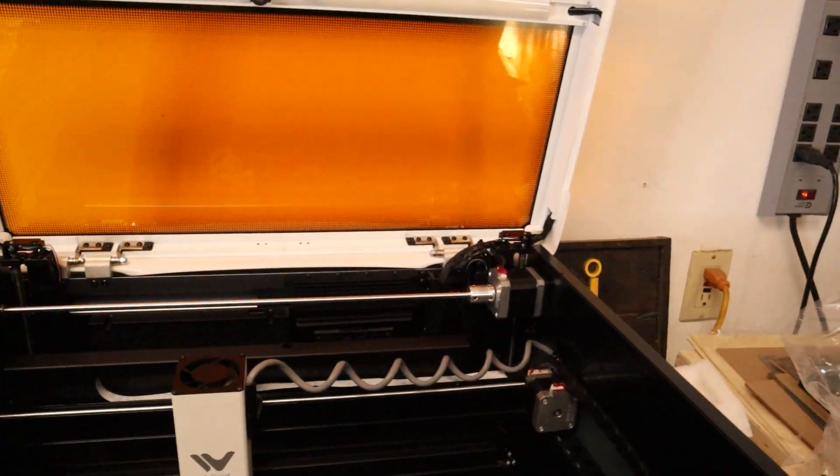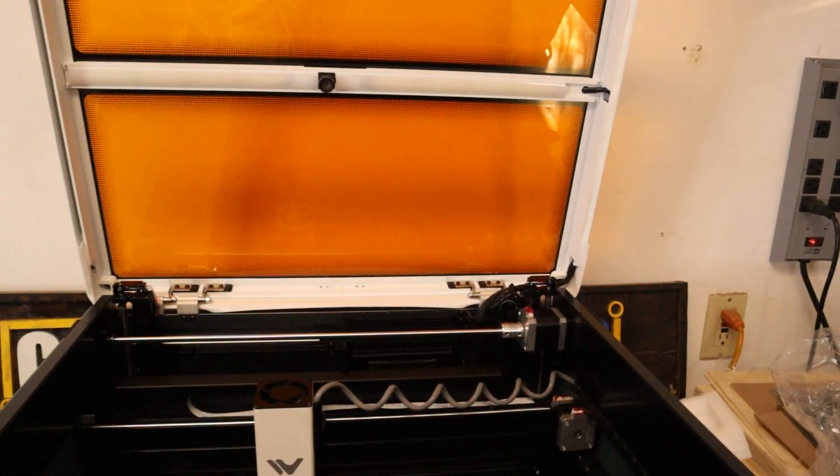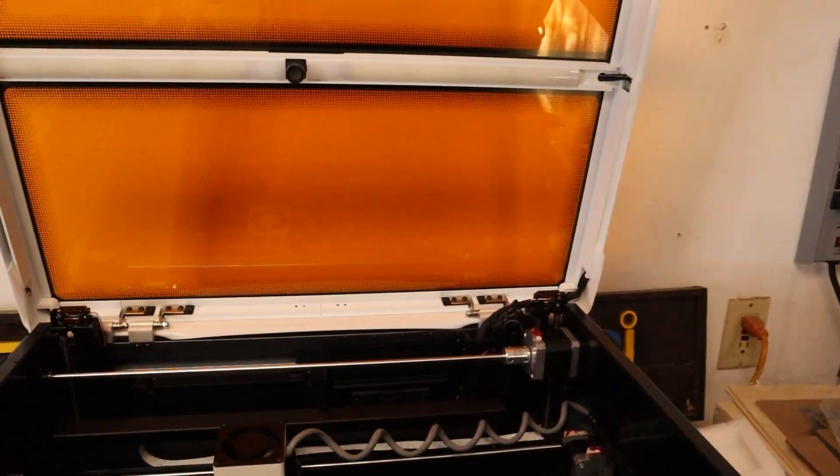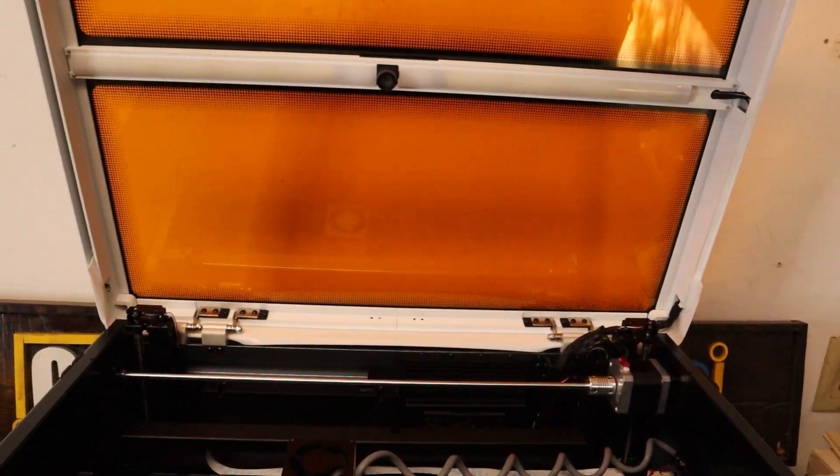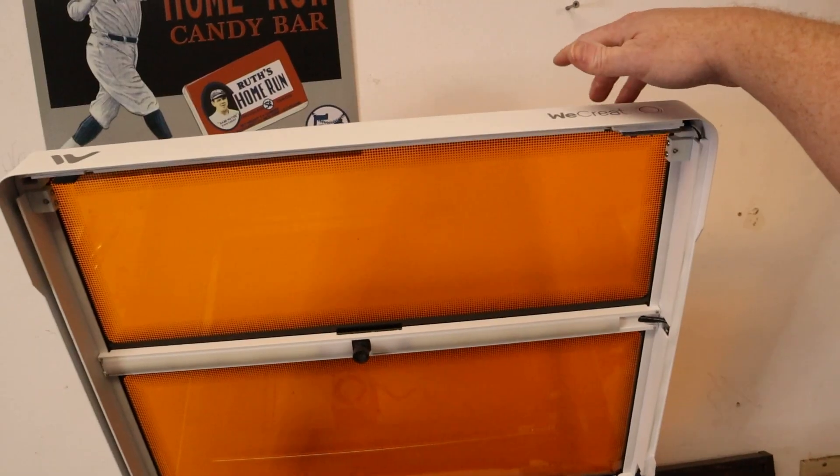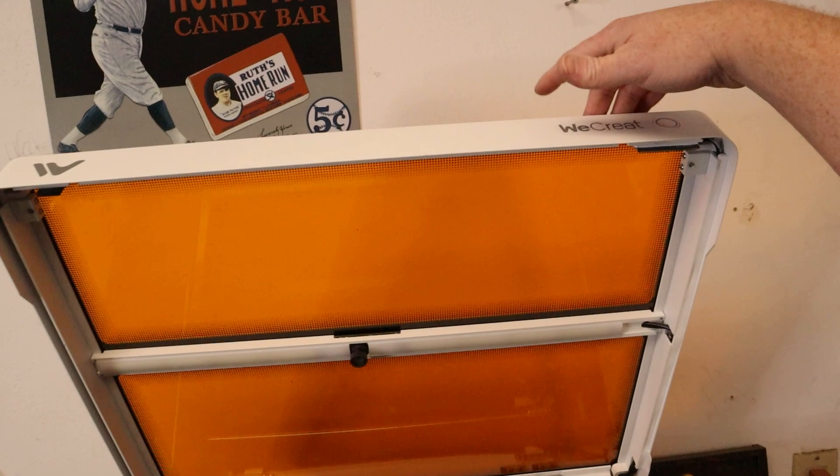I hate machines of any sort where the lid doesn't really stay up that well. There's no tension on it, and it just kind of slams shut. I'm a fan of that.